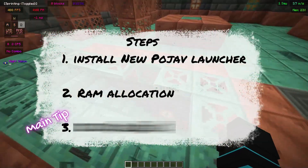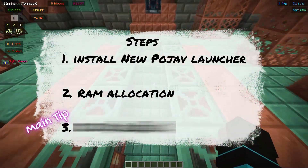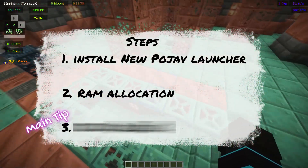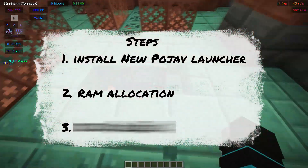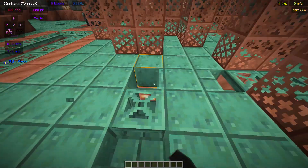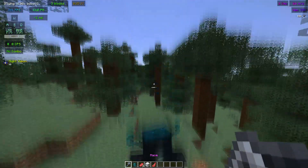Tip number two: select RAM Allocation. By the way, don't forget the main tip or it will not work — and we'll cover that before setting RAM allocation.